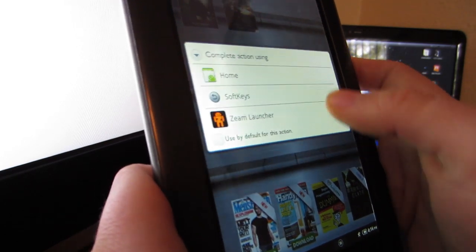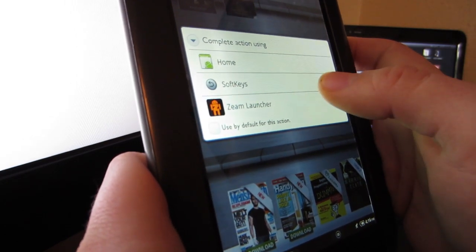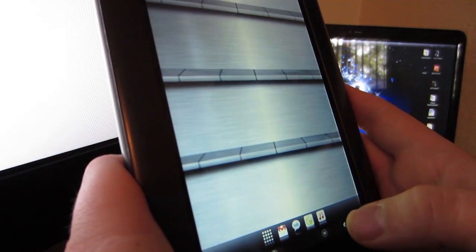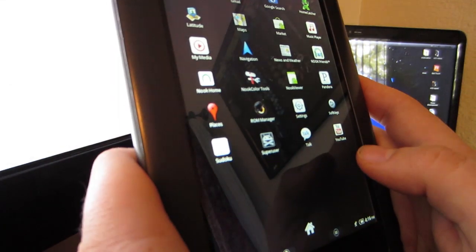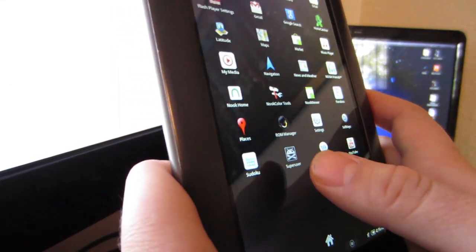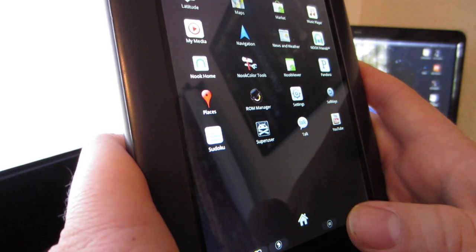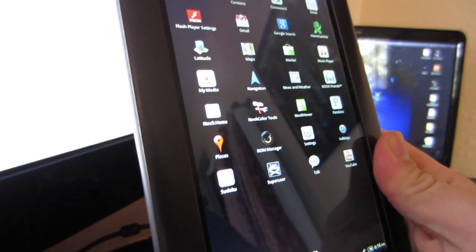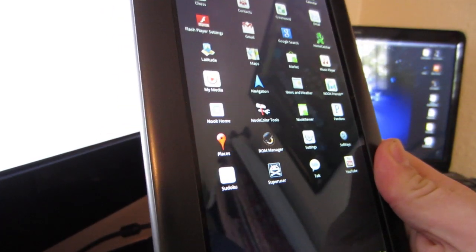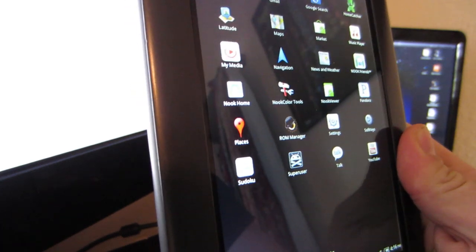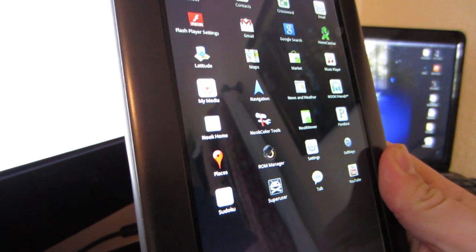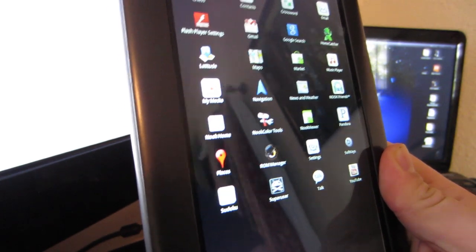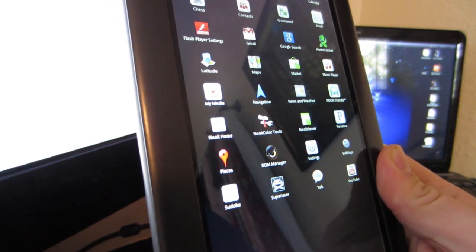Let's see here, let's go home. That'll take you back to the actual Nook Color setup. Click on it again and go back to Zeam Launcher, and there you have it. You are rooted and you do have Superuser. So that's about it.